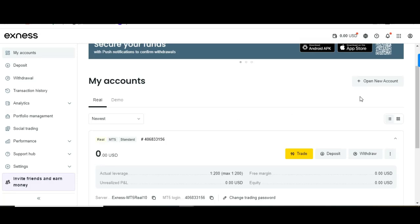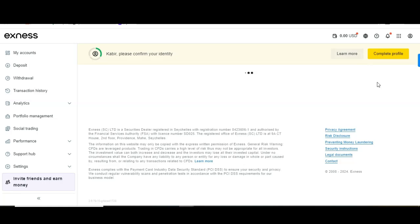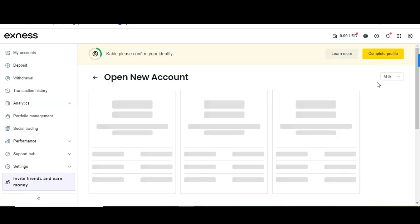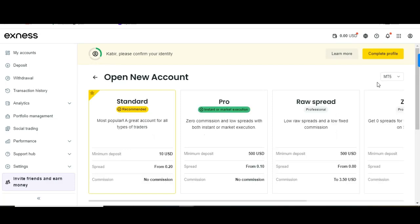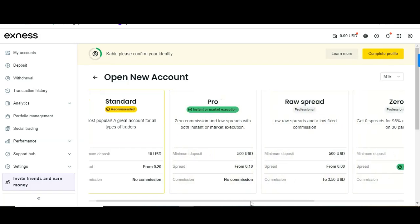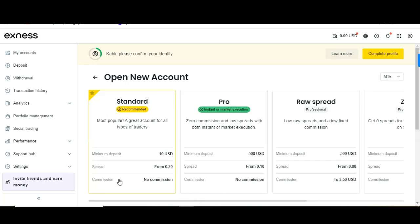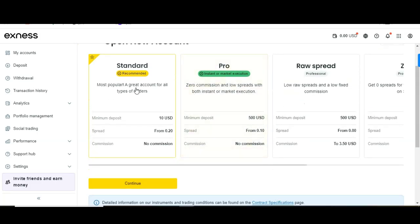To create a real account, go to 'Open New Account.' This gives you various options to choose from — you can open a Standard account, a Pro account, a Zero account, and so on. The best one recommended is the Standard account, so go with that.